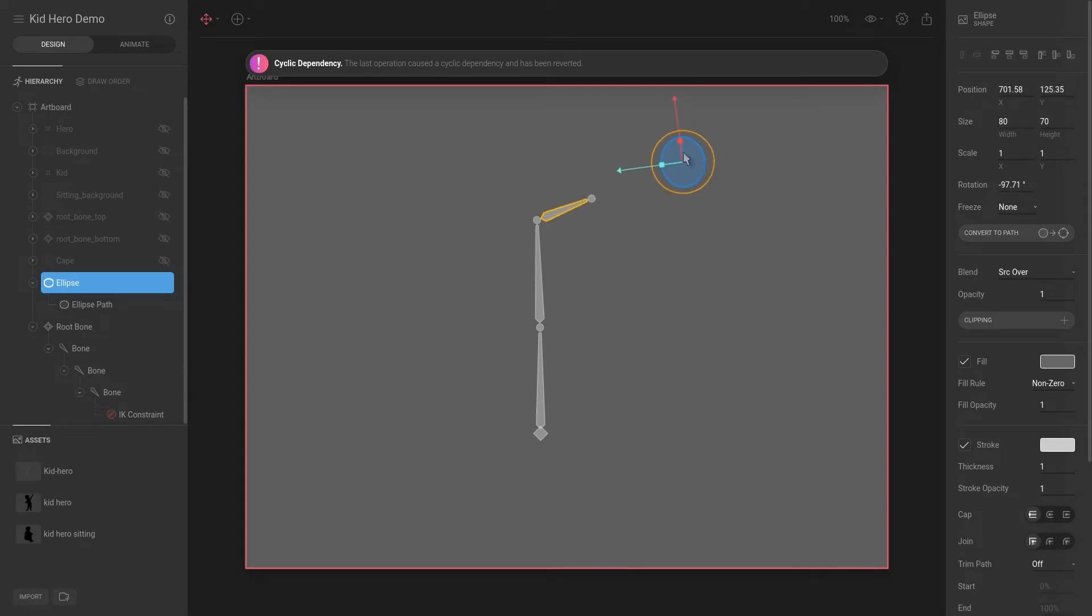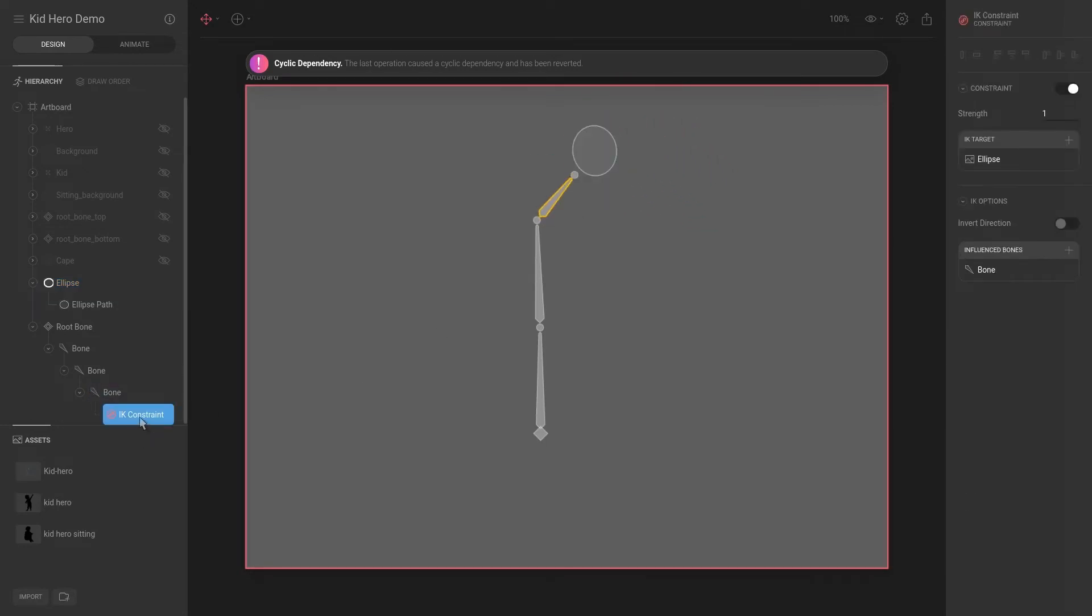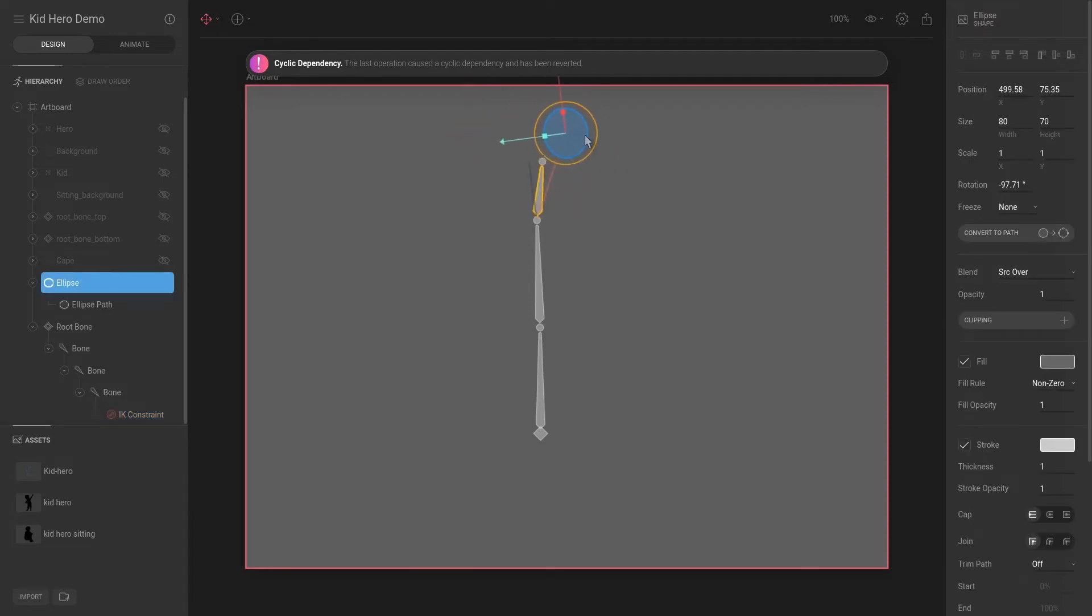And for the IK constraints, you have multiple things you can adjust. For example, you can set the strength to not be as strong, and now I can see that it doesn't follow it as closely as it would have the previous time.